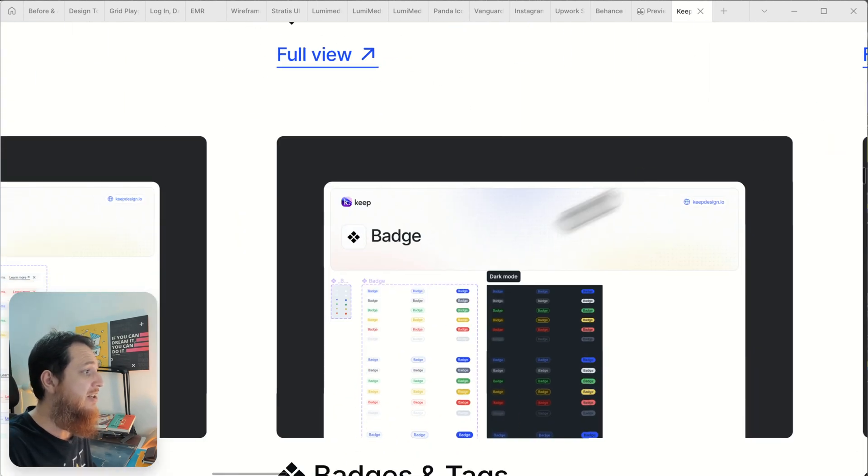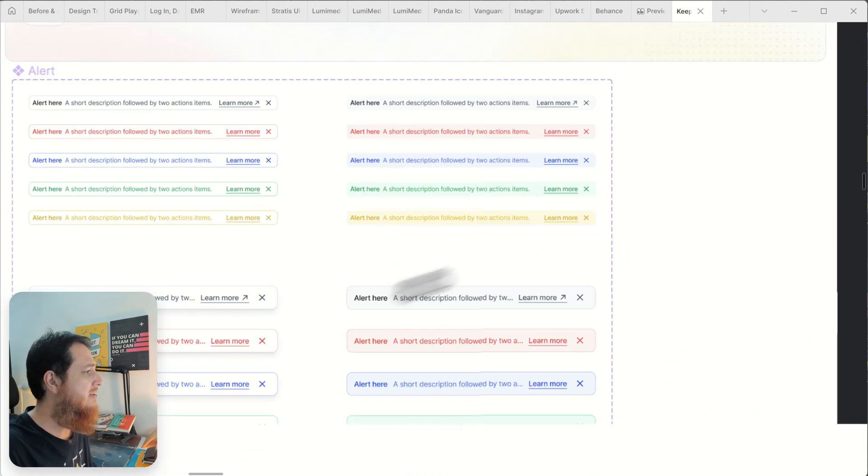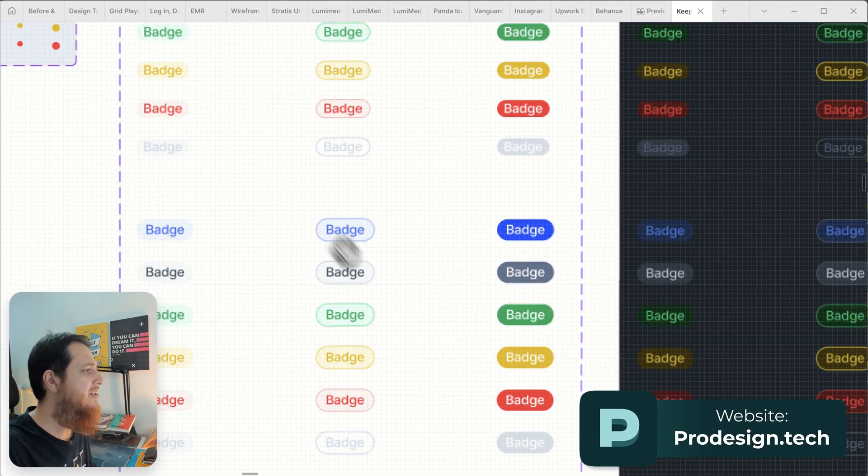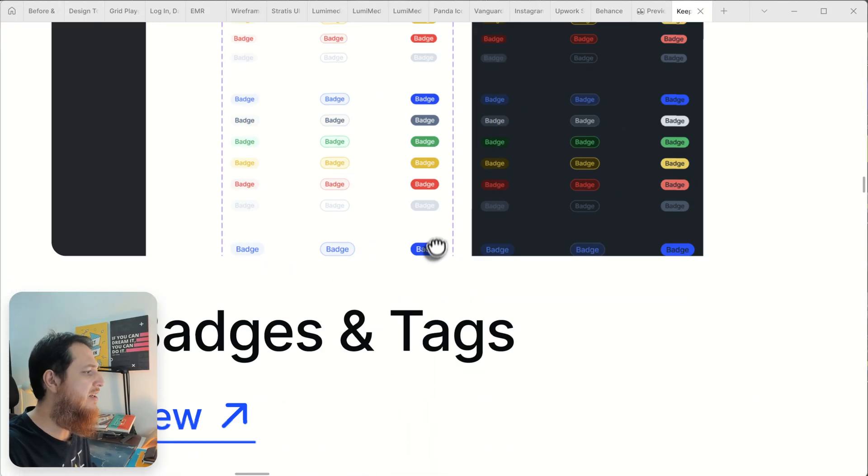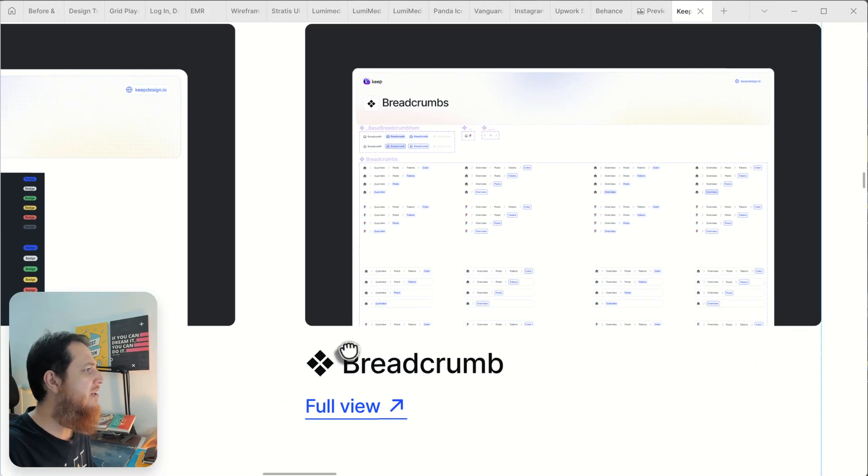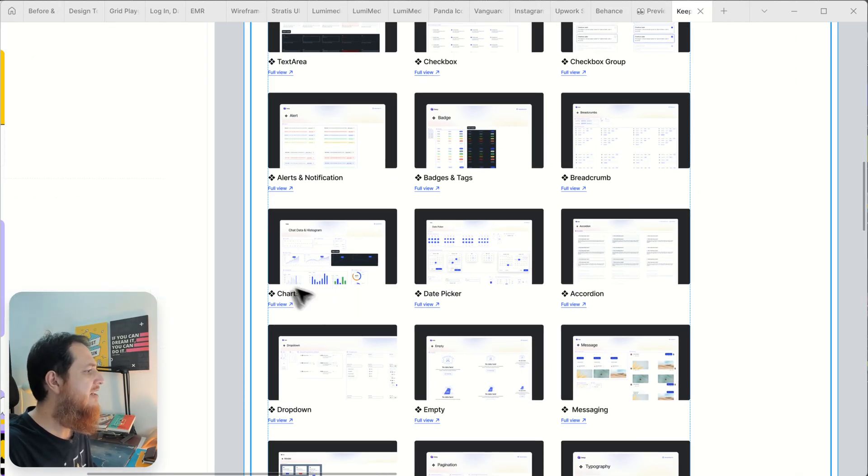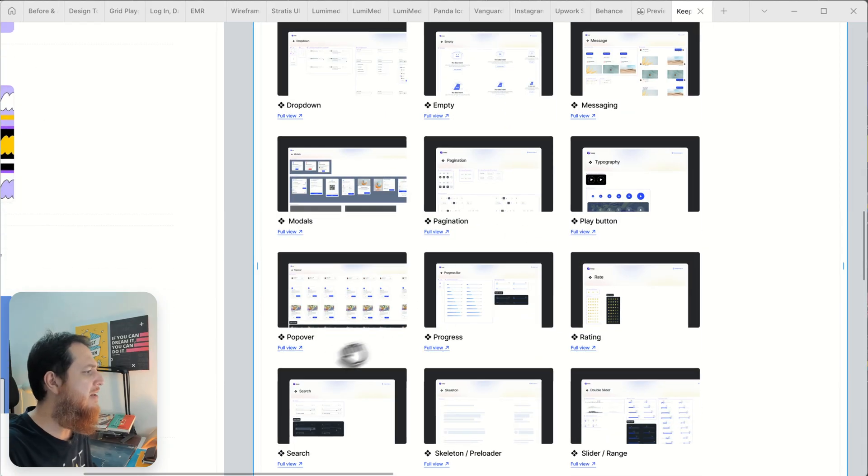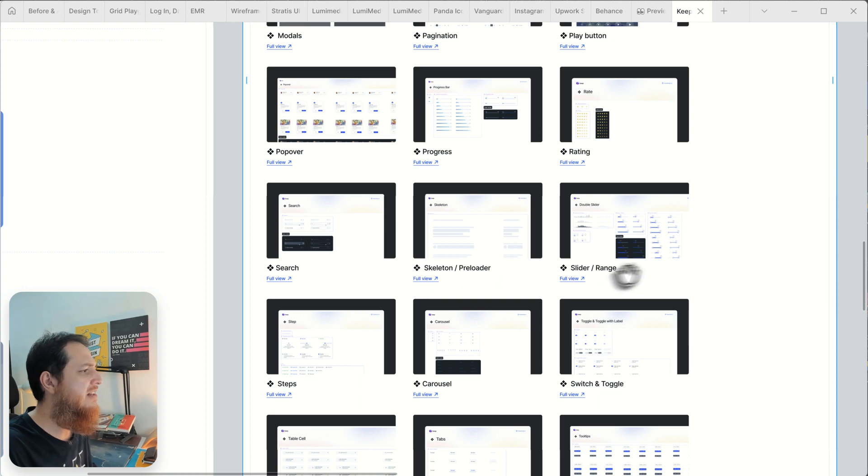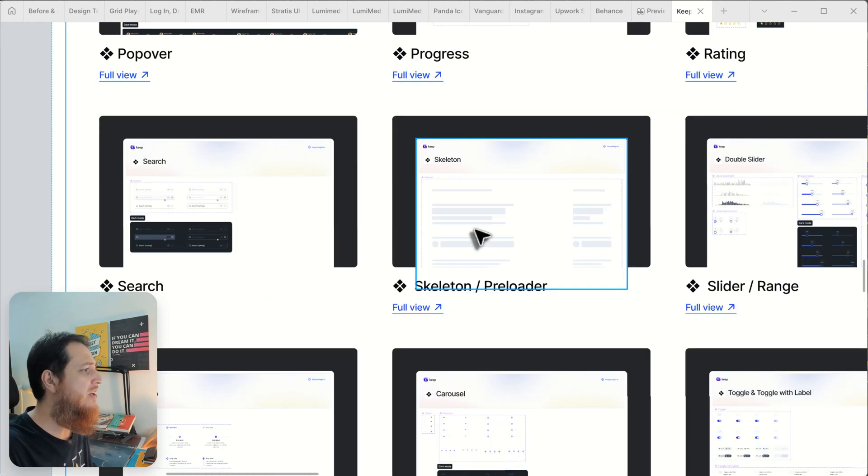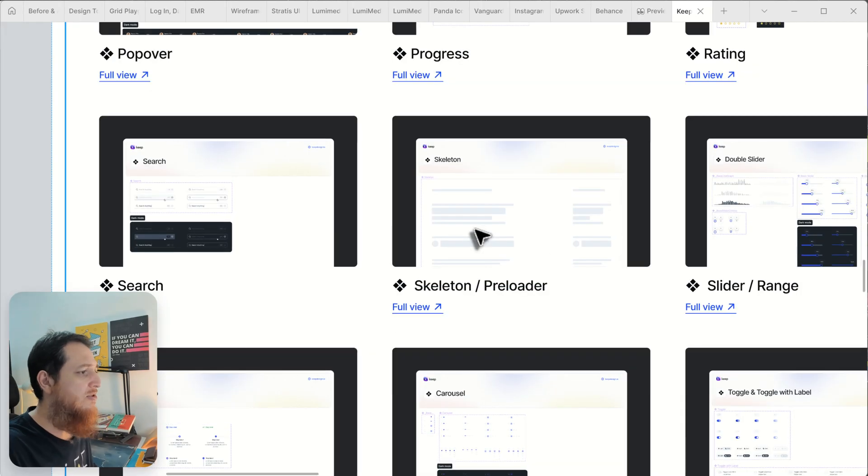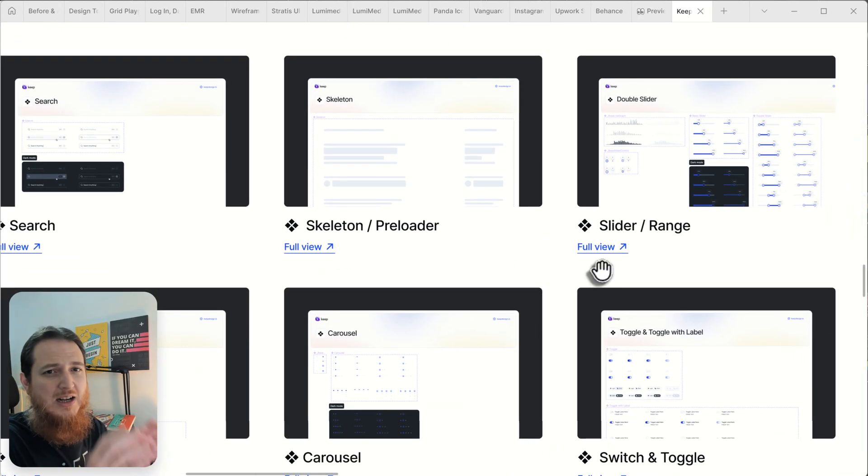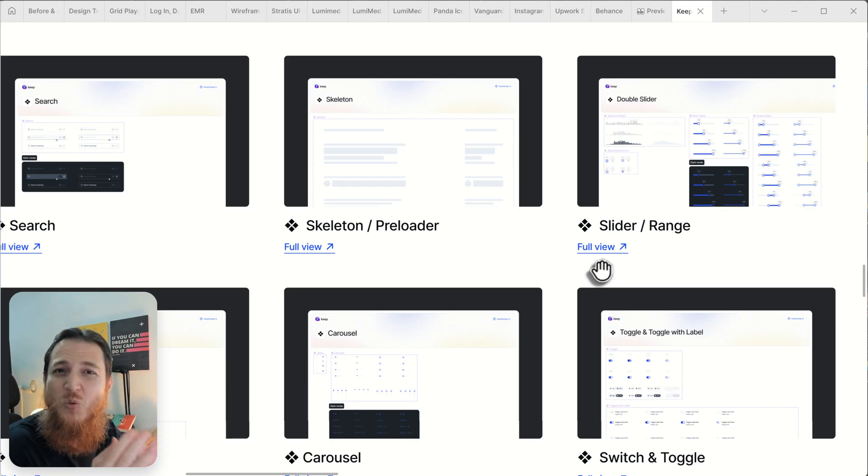Then we have alerts and notifications, badges. I really love these badges. Then we have breadcrumbs, accordion, date picker, charts, dropdowns, empty messaging, models, pagination, play button, popover, progress, rating, search, skeleton preloader. I love this. We also have a preloader skeleton. I haven't seen this in most of the design systems.